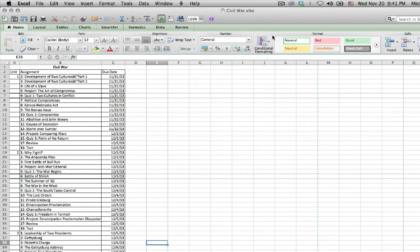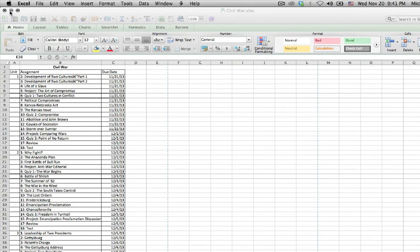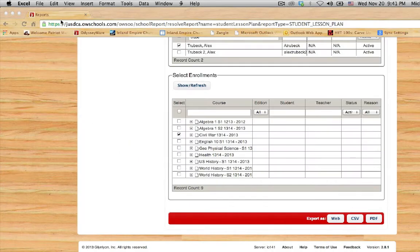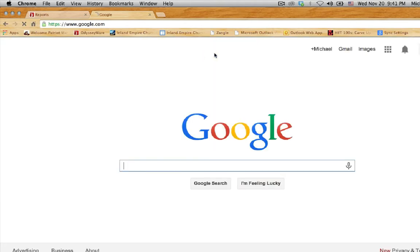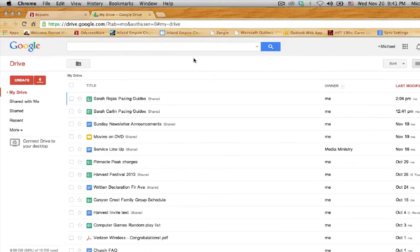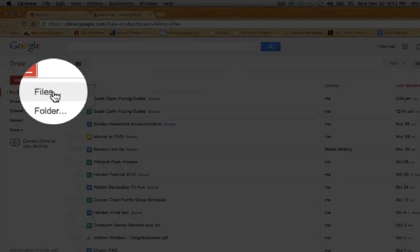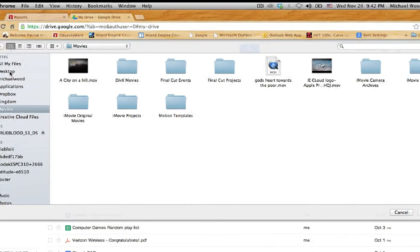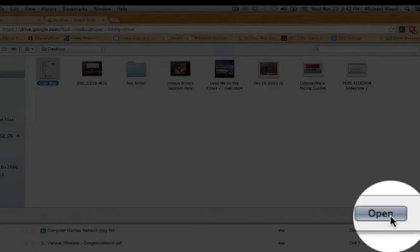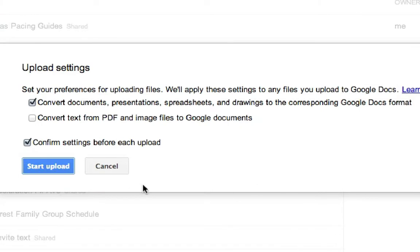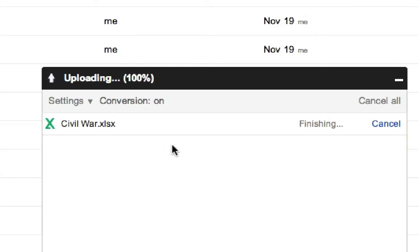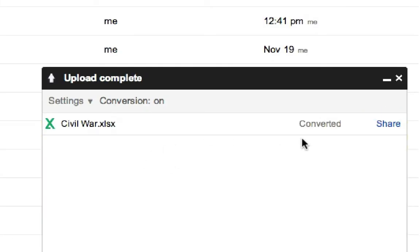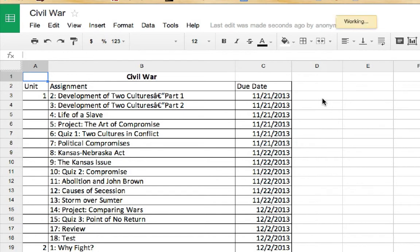Now we're going to go ahead and go back to our website. So what you're going to do is log into Google, into your Google Drive. So here I am in my Google Drive. I'm going to press the upload button, upload file. I'm going to find it on my computer right here. Civil War. We're going to open it. And we want to go ahead and check this box: Convert documents, presentations, spreadsheets, and drawings to the corresponding Google Docs format. Yes, I want that checked. And I'm going to start the upload. It should be pretty quick. It's now been uploaded. Let's go ahead and take a look at it. All right, so here we have the pacing guide that's actually online.